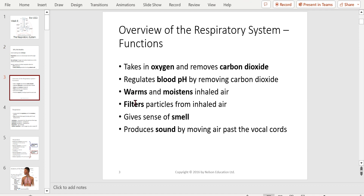Overview of the respiratory system functions: it takes in oxygen and removes carbon dioxide. It regulates blood pH by removing carbon dioxide. It warms and moistens inhaled air — the worst thing you could do is breathe in cold, dry air; you could potentially kill a horse on a cold dry morning. The air's got to be warm and wet, which is also good for bacteria, which is why they love your lungs. The system also filters particles from inhaled air — that's why we have nose hairs.